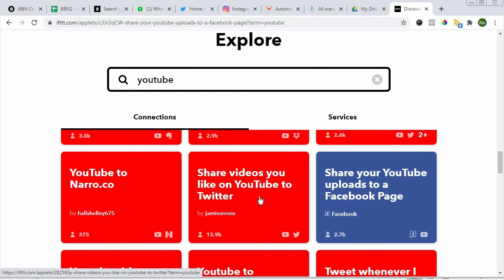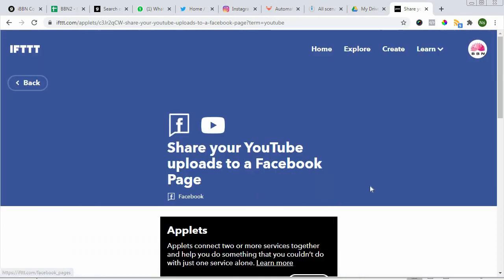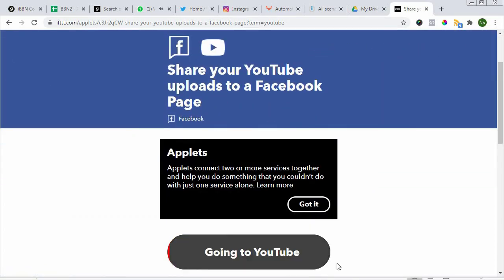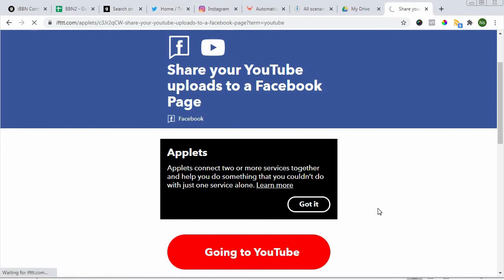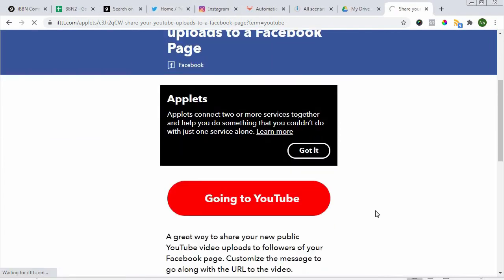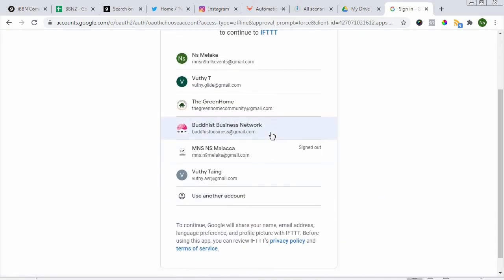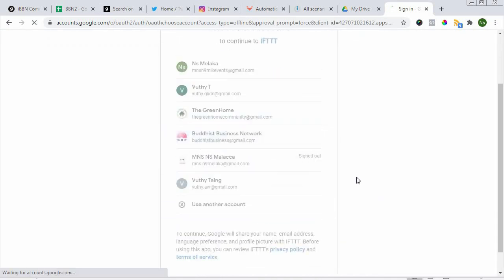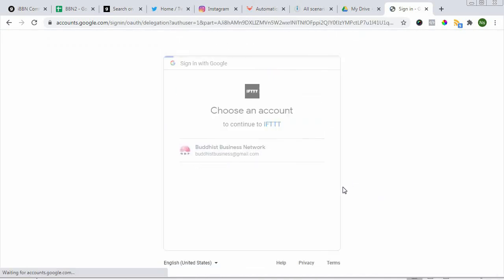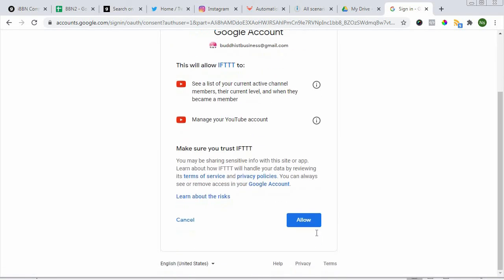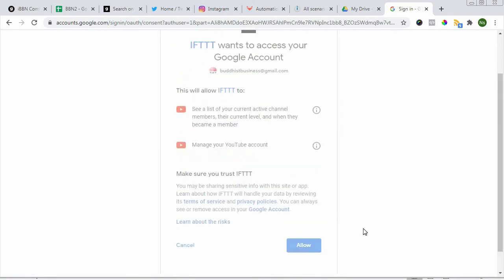Here: 'Share your YouTube uploads to a Facebook page.' This is what I use quite commonly.